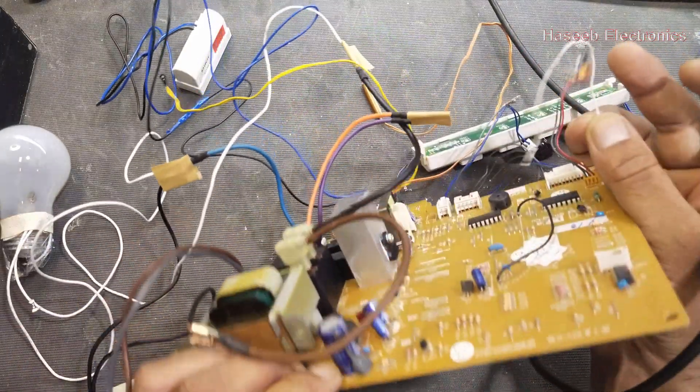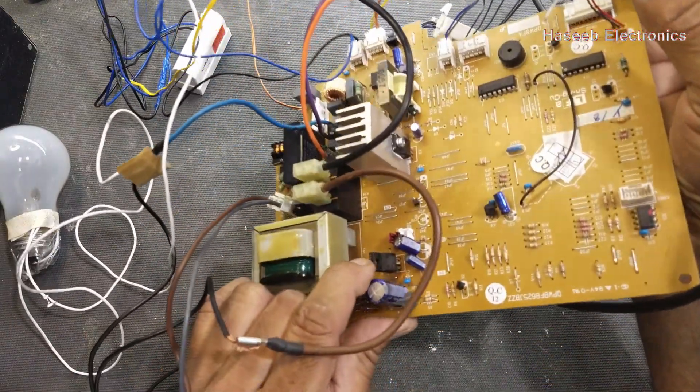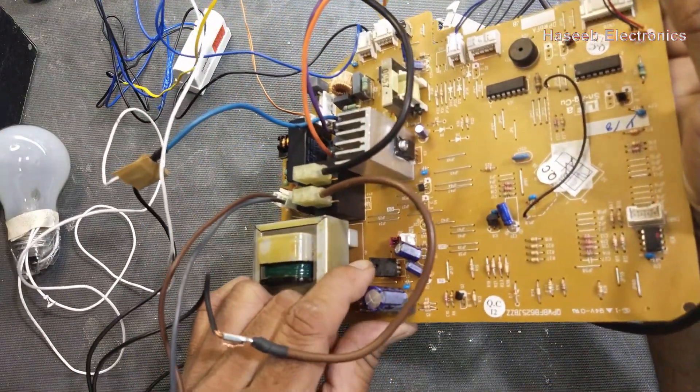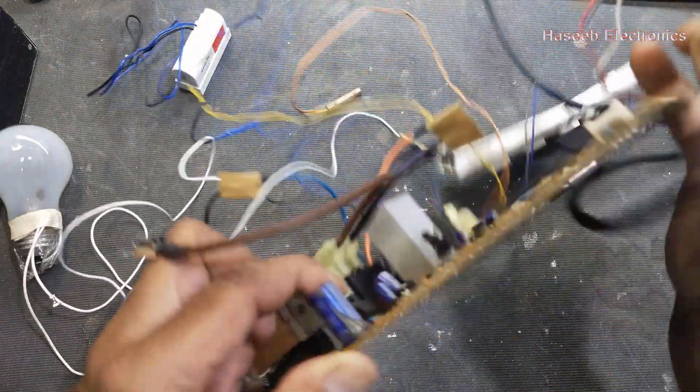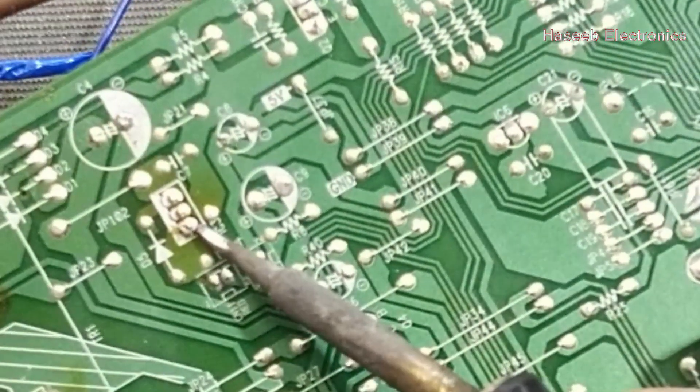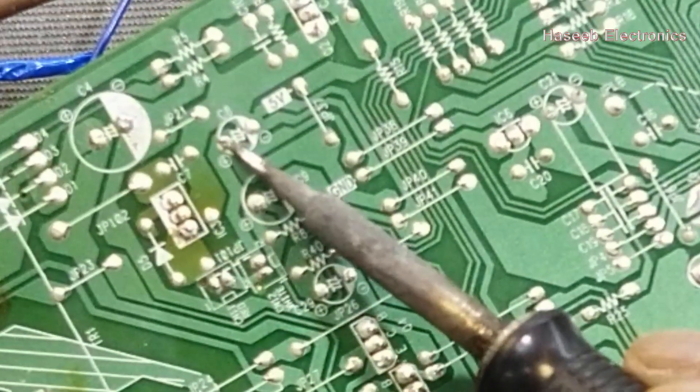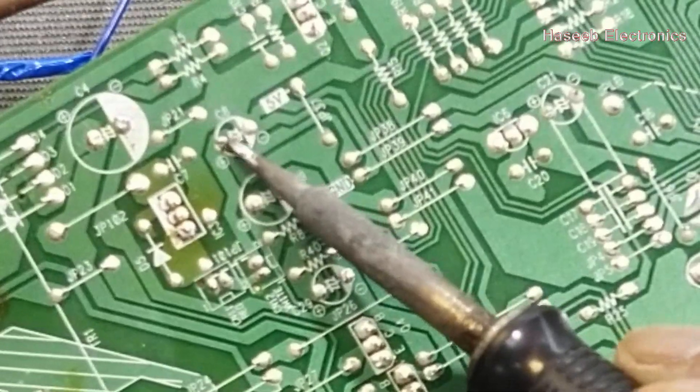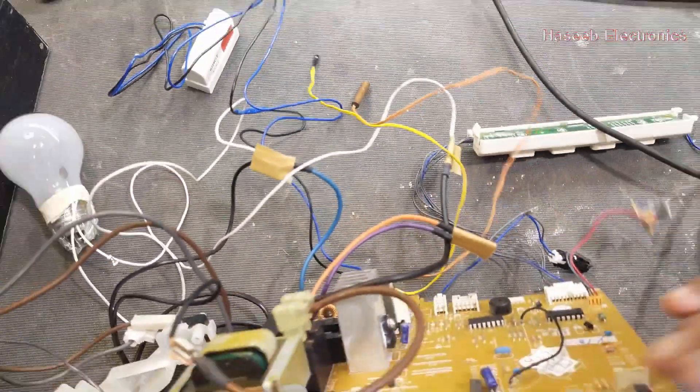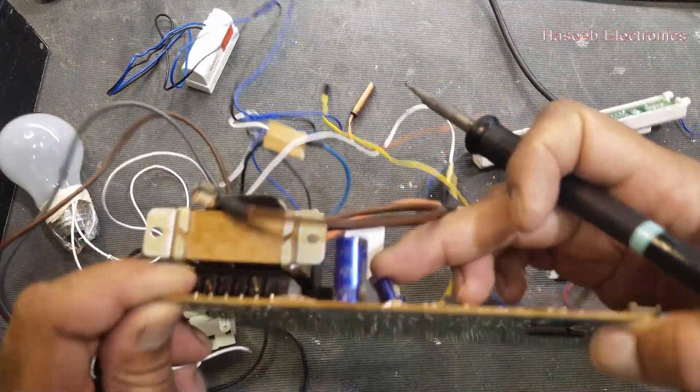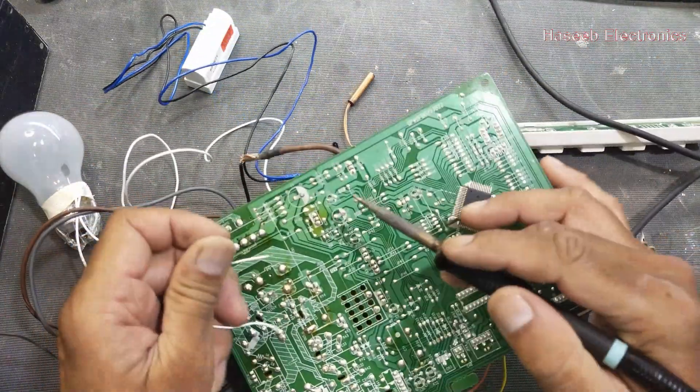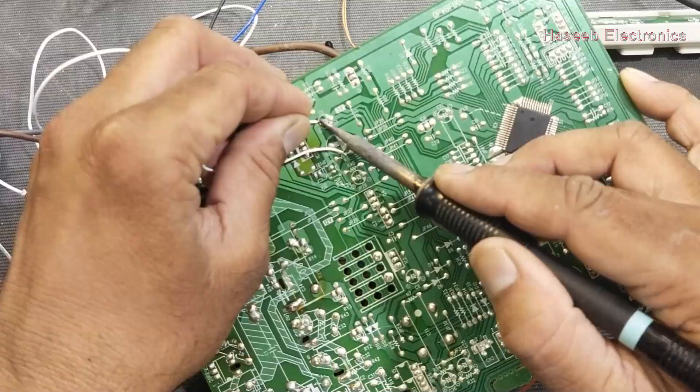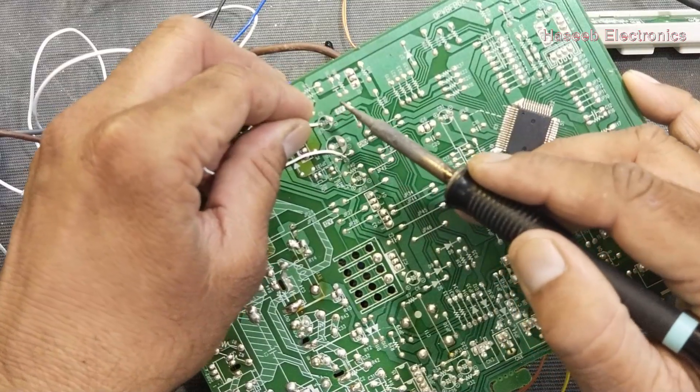Locate here, we have 7805 5 volt regulator. Make a jumper from this pin to the positive of this small capacitor, the small capacitor here. Connect a jumper, it is for testing only.